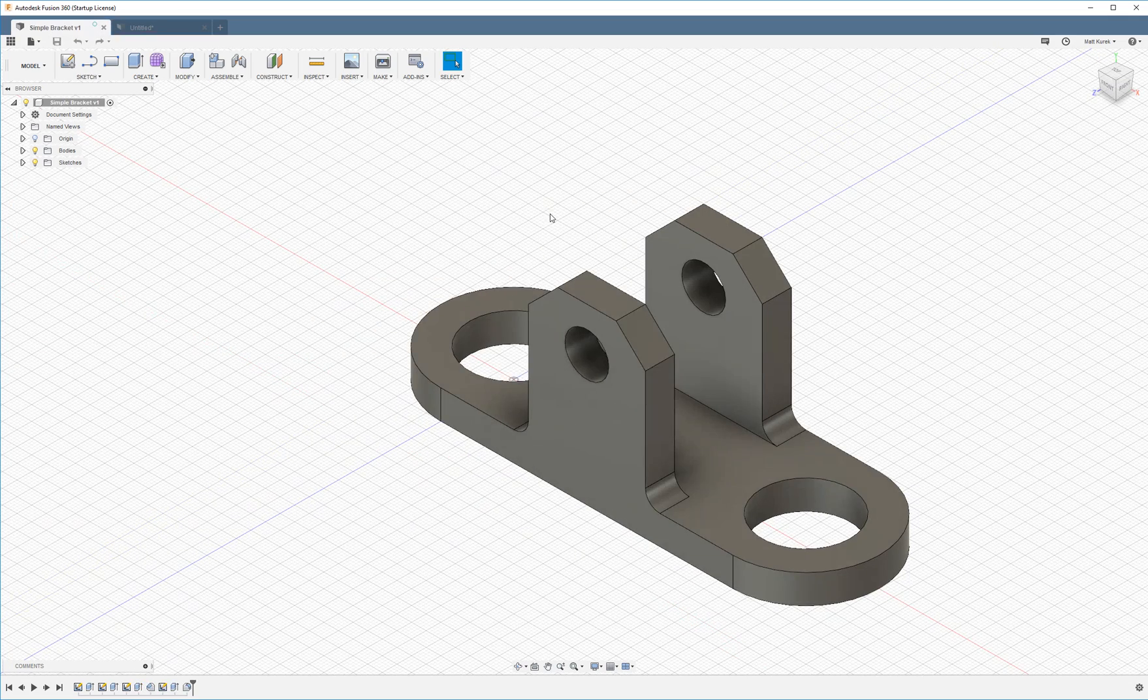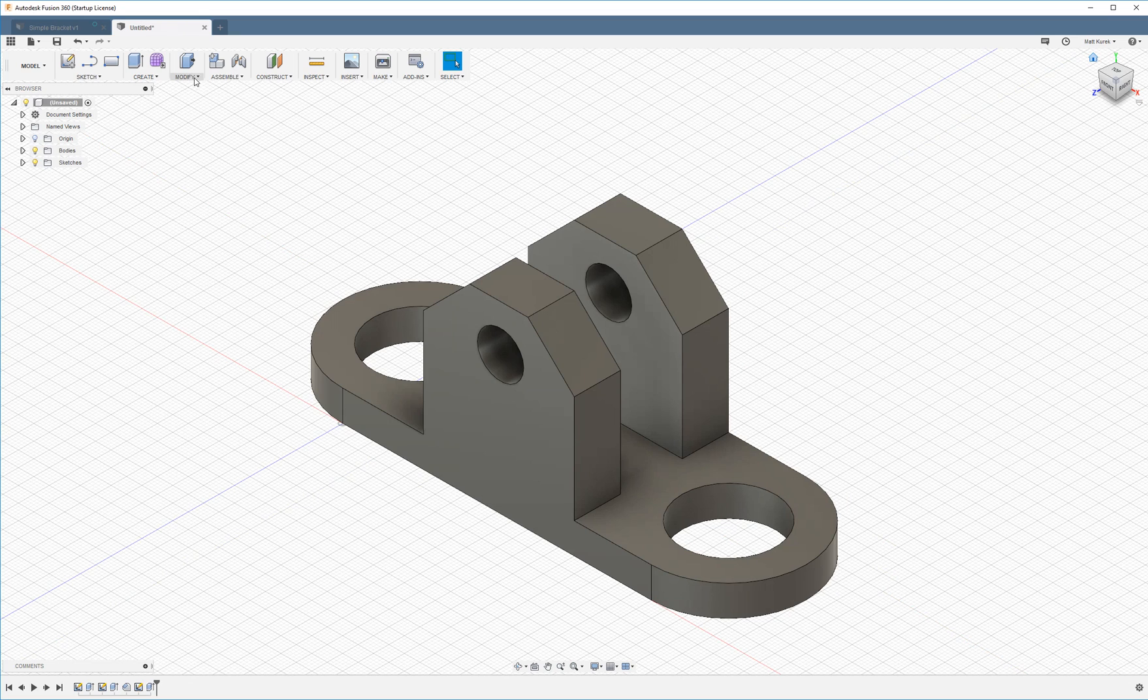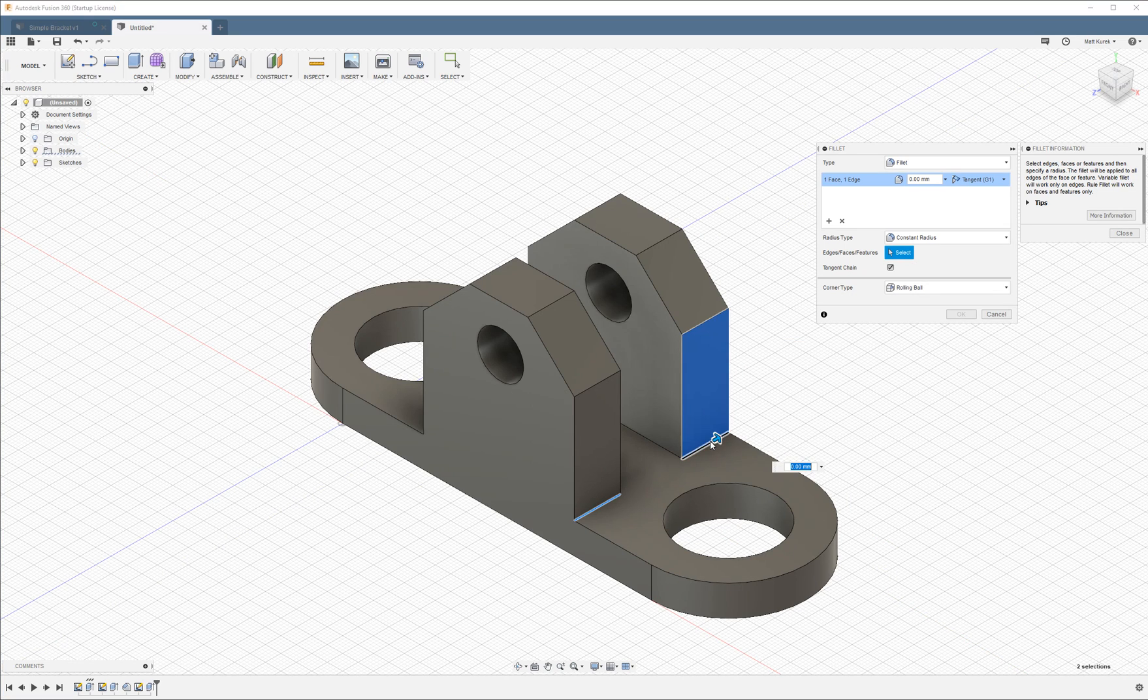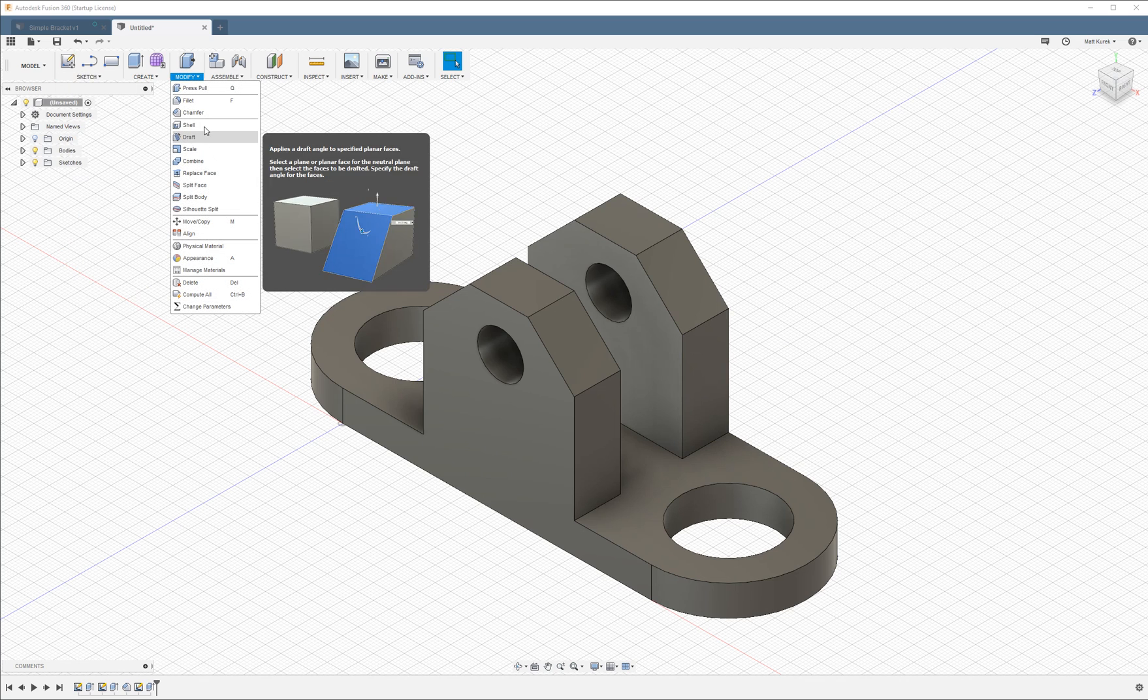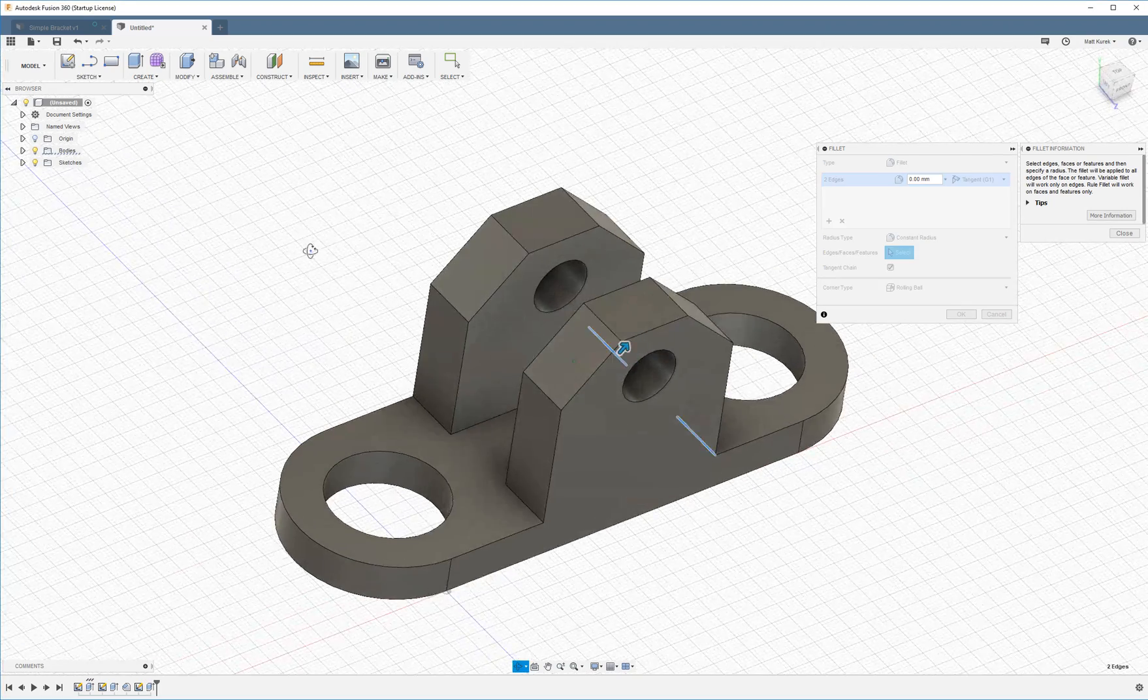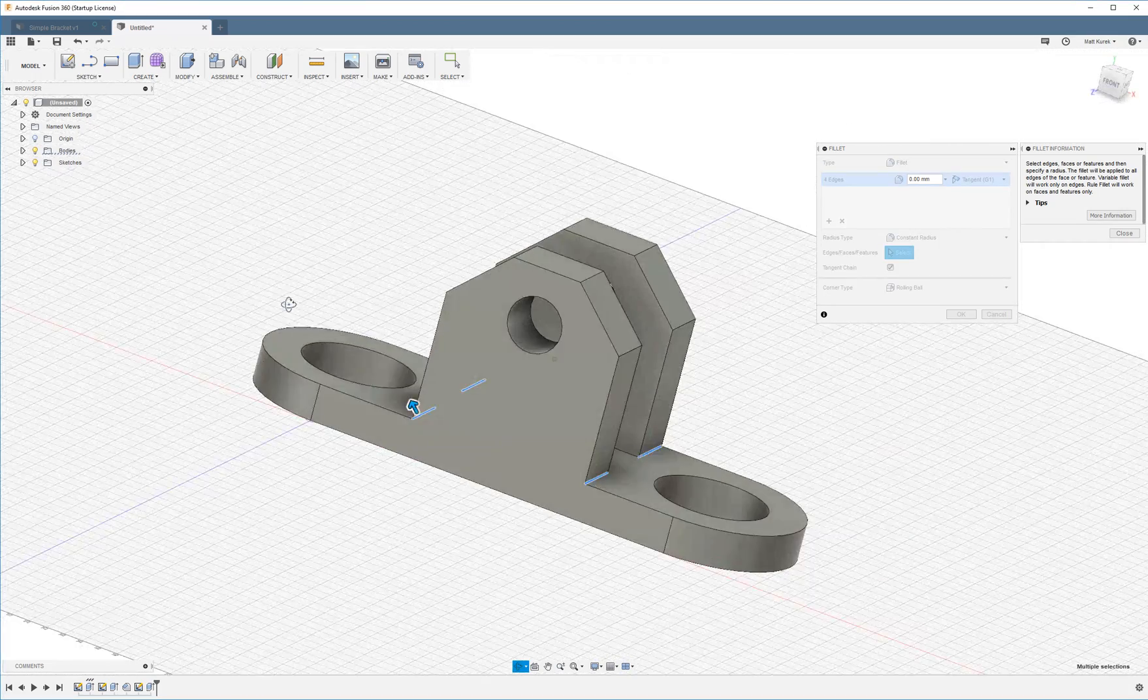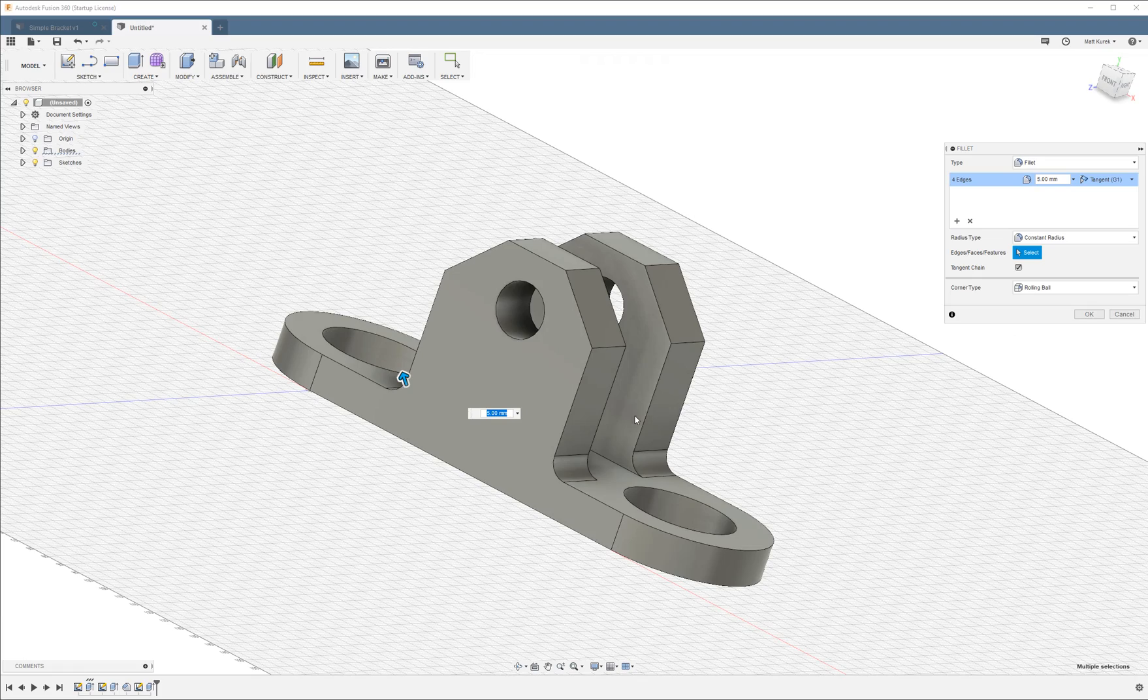So the last step to complete our bracket is these fillets here. So again we're going to select modify. We're going to choose fillet. Now a fillet is a rounded corner. I'm going to restart that. So a bevel created this diagonal edge. This is going to create a rounded edge. We're going to give it five millimeters. And there you go.